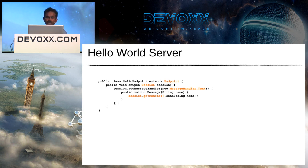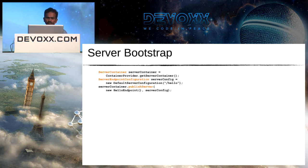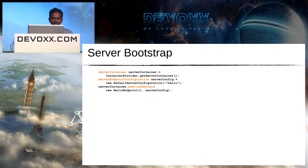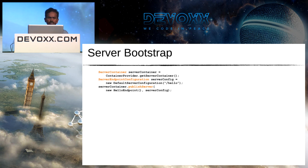To bootstrap an interface-driven endpoint, you create a ServerContainer and an endpoint configuration specifying the path to host it, desired sub-protocols, and so on. Then you publish the server by passing your endpoint and configuration to the container.